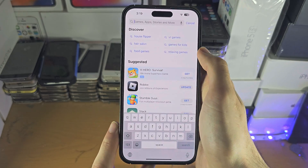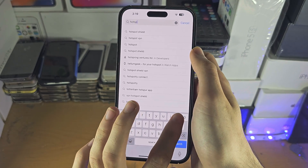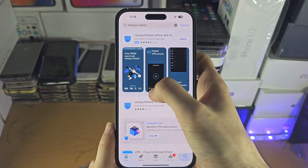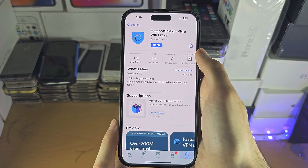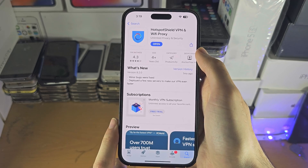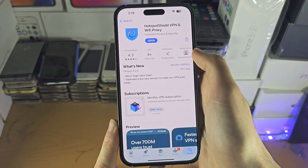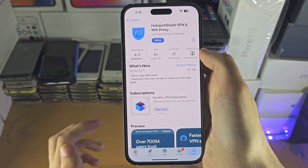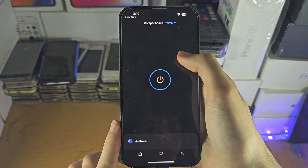I personally use Hotspot Shield, but I wouldn't recommend it — the only reason I used it is because I forgot to cancel the free trial, and that's not even a joke. I would recommend Surfshark more, and I'll have a discounted link in the description if you want to use it.